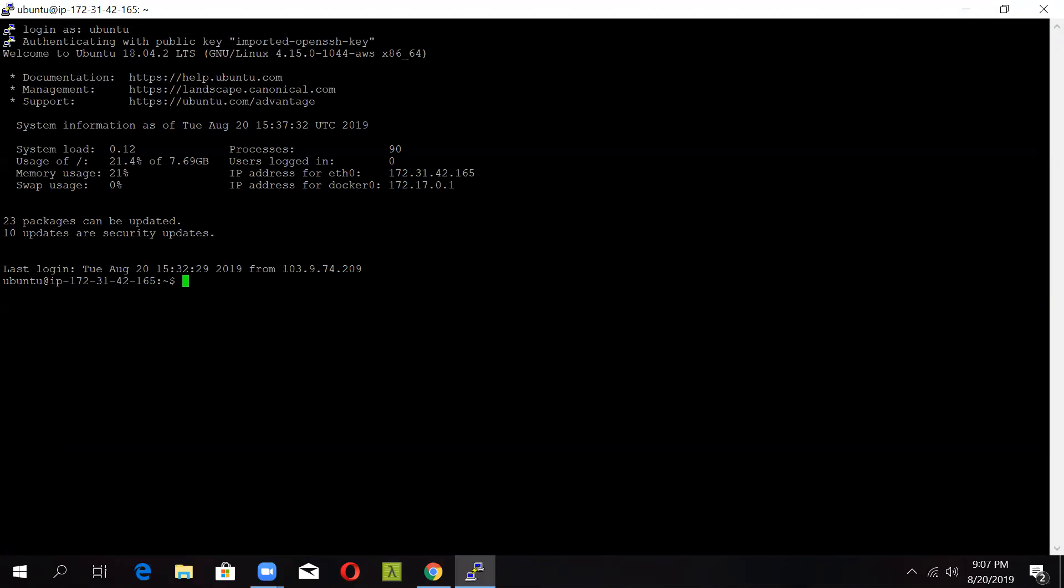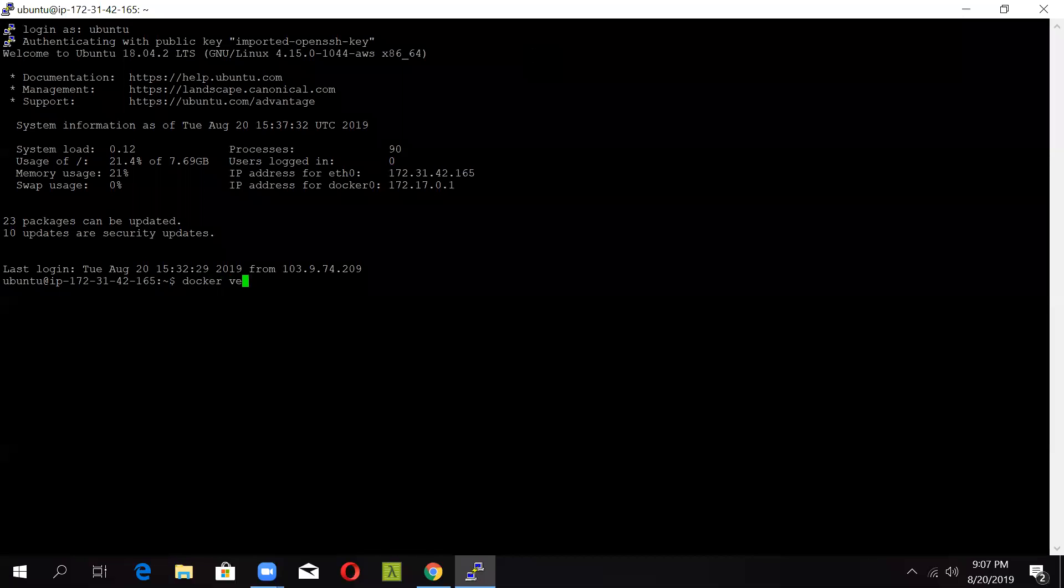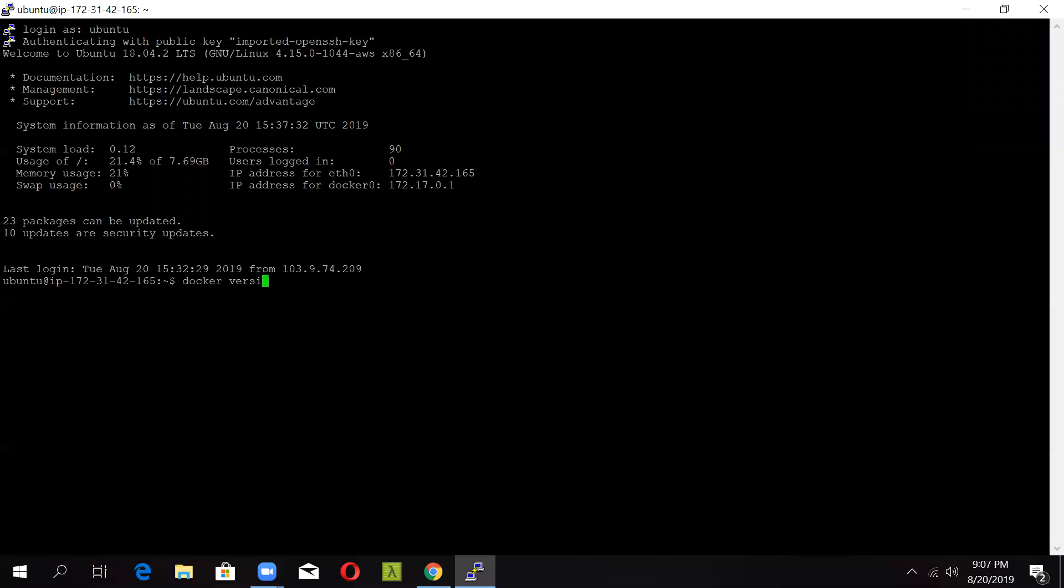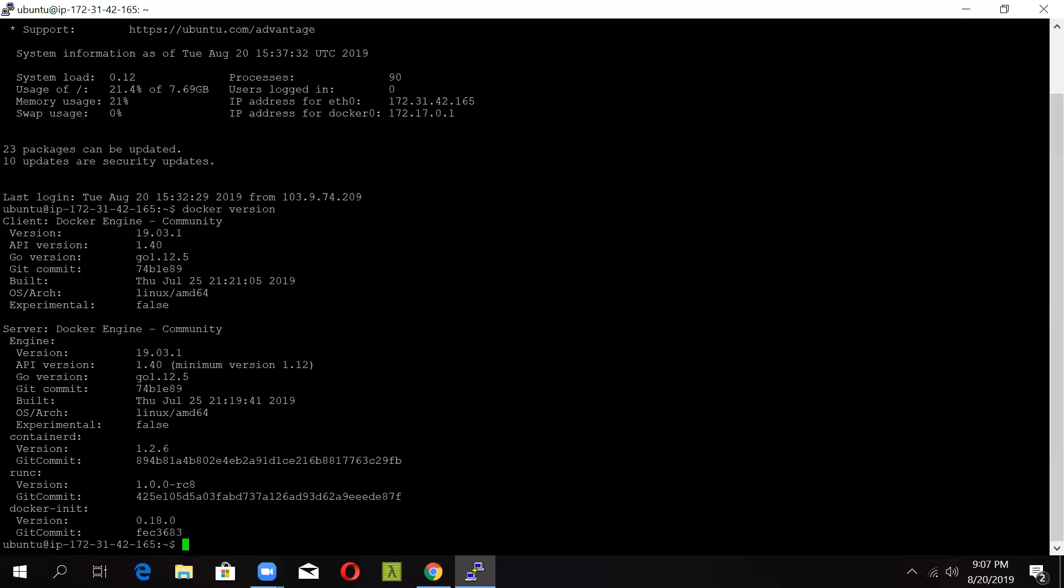Now that you have added Docker on our system, you will need two other tools. Before doing that, just check that Docker is perfectly installed by typing in docker version. And you will get the proper Docker client as well as server version. So now Docker has been installed.